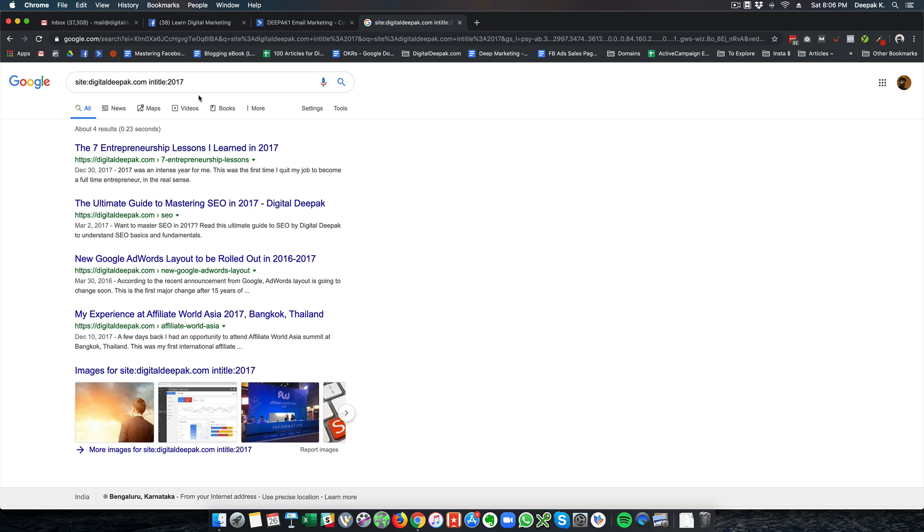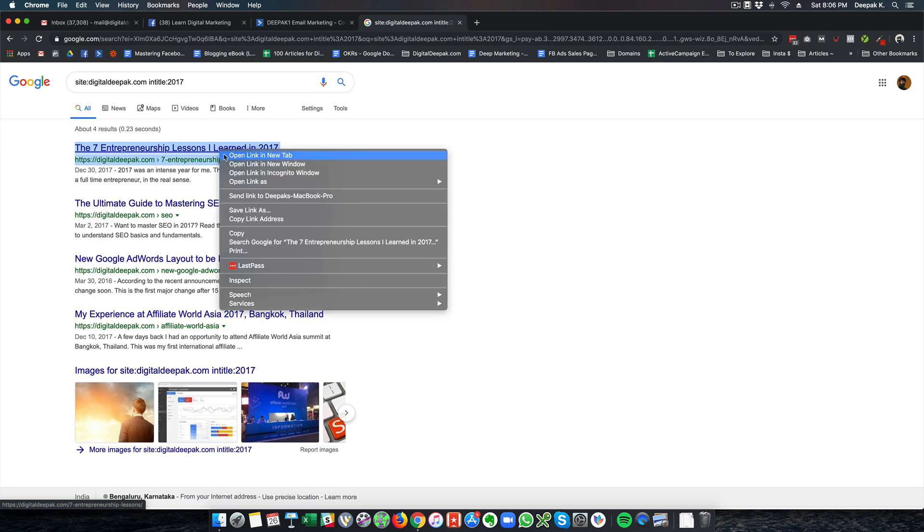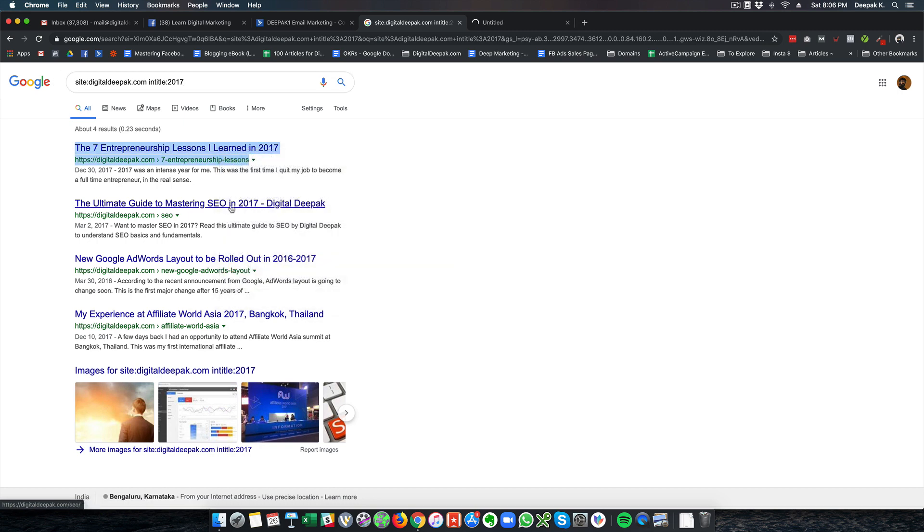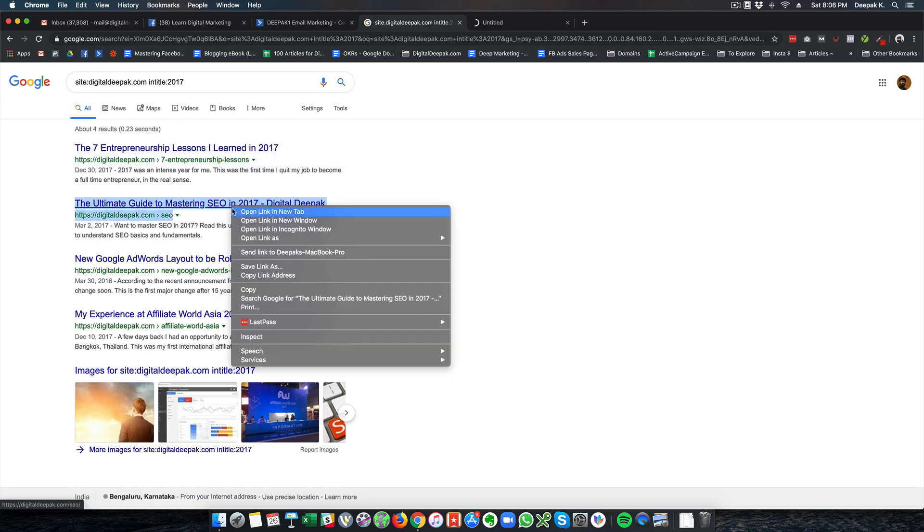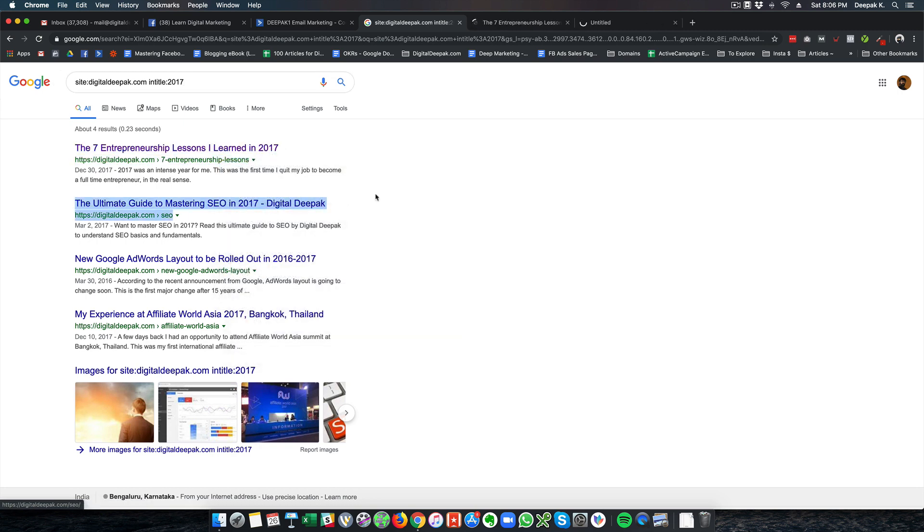I've also observed this in my own website. I went to site:DigitalDeepak.com intitle:2017 and I can see all the articles that I published in 2017. What I can do is go ahead